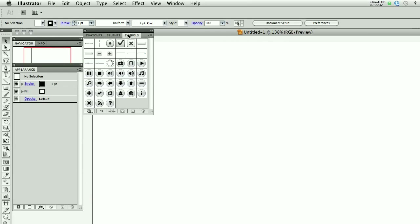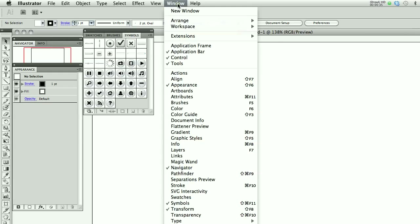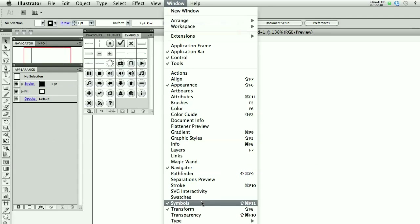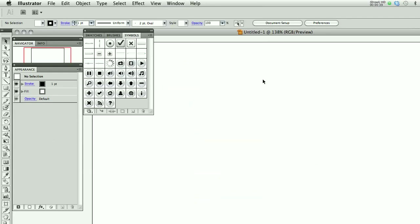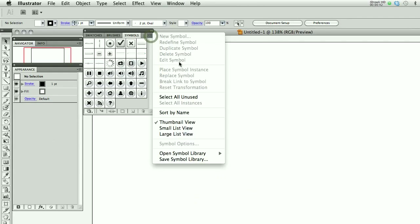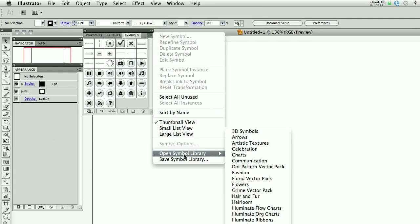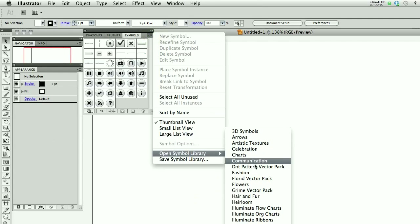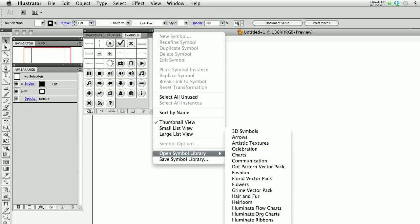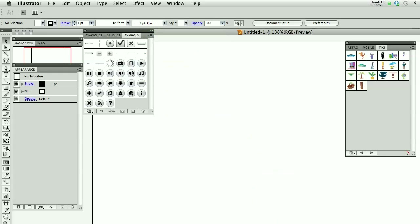I've opened the Symbols menu, which is under Window, Symbols. I'm going to hold down on this little menu icon and it's going to say Open Symbol Library. There's a long list going off the screen. The one that I used, which is below your screen, is called Tiki.